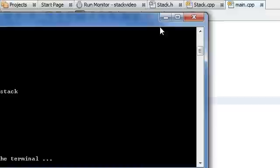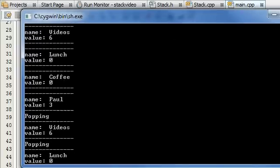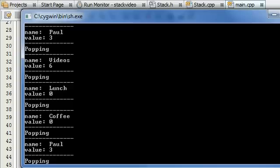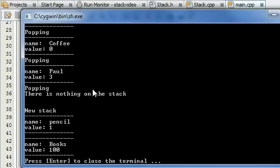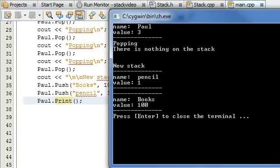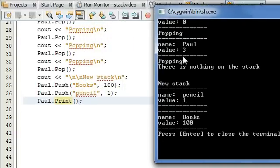Let's go ahead and look at this. We've got the original print statement showing videos, lunch, coffee, Paul. Then it pops off videos, lunch, coffee, Paul, and says there's nothing on the stack. Then we get to our new stack, and the print function shows the two new items we added: books and pencil. Pencil was the last item pushed, so it goes to the top of the stack, and books is on the bottom. That works exactly how we want it to.